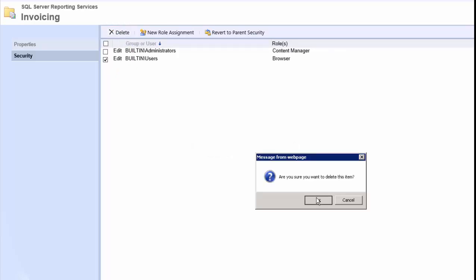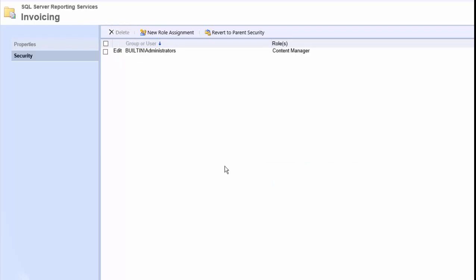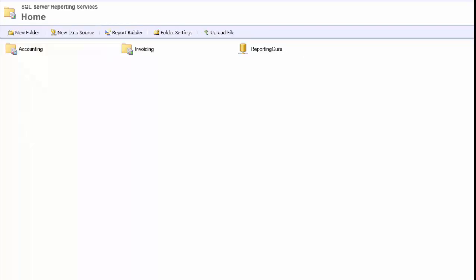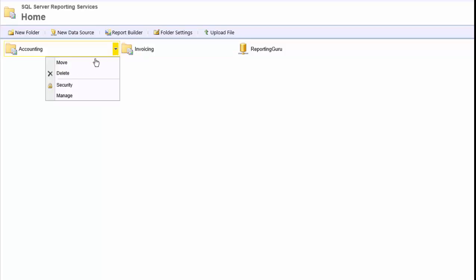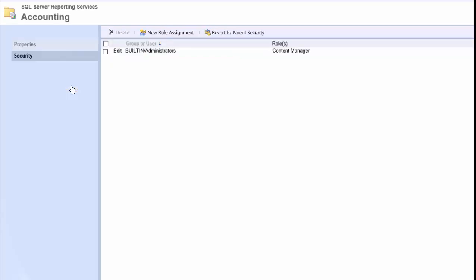Click OK. And then go home. And now if we go in under the accounting folder, it should still be there.